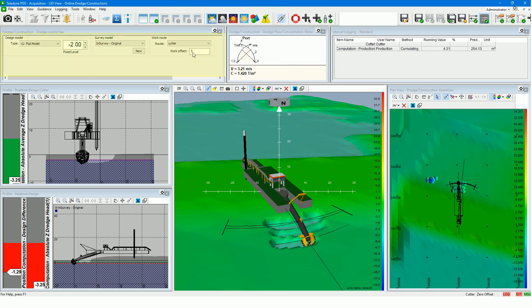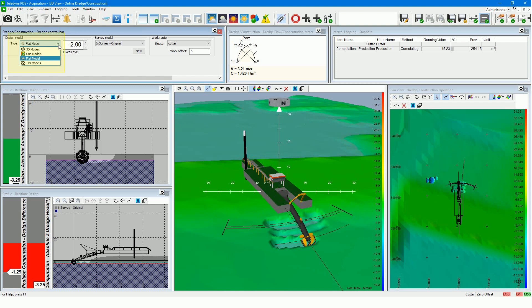In the dredge control bar, you can quickly select your active grid model from the drop-down list. The grid model must be available in the project to be listed. You can select the design model type and, if applicable, the model file. As a design model you can use a grid model, 3D model, a TIN model, or a flat model. In this example we have chosen a flat design model and we set a level of minus 2 meters. From the work route drop-down list, we select the work route. In practice the spud carrier location is placed on the work route.